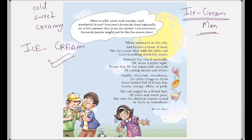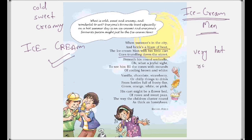We are reading about ice cream as well as the ice cream man, as the name of the poem suggests. Let us read the poem now. It says: 'When summer is in the city and bricks blaze of heat' — that means very hot — 'the ice cream man with his little cart goes trundling down the street.' So the ice cream man roams around the street.